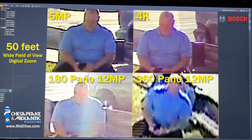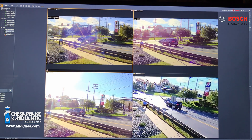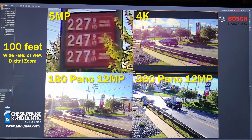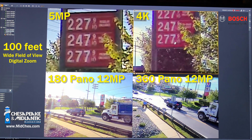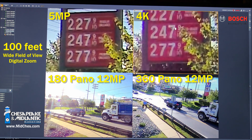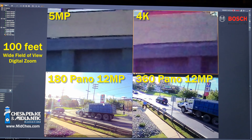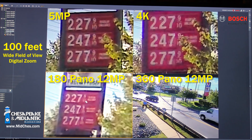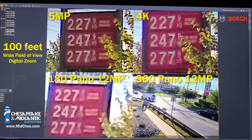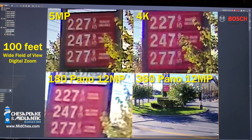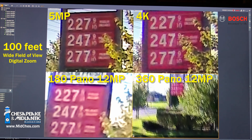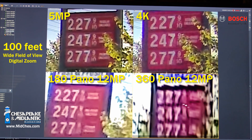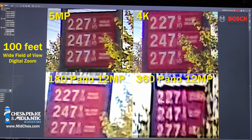What this does is create far fewer pixels on target. Starting with our 5 megapixel, we're going to zoom in on our sign, then move to our 4K camera on the sign, then our 180 degree panoramic camera — again 4K — zooming in on our sign, and lastly our 360 degree panoramic, our widest field of view, still 4K, zooming in on our sign. Notice the drop in detail based on field of view.